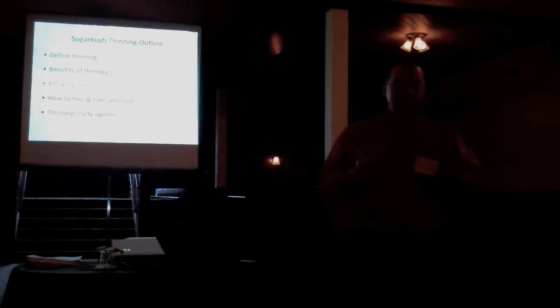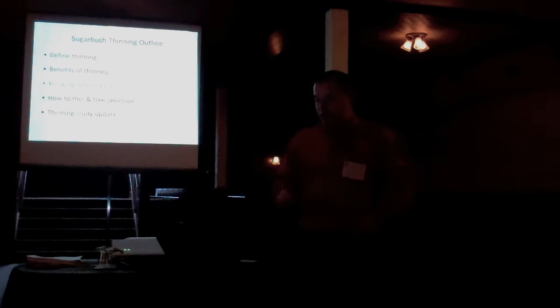All right. So we've defined thinning. It's removing the lower-value trees, leaving the best trees behind. We've seen that there are several benefits to thinning, even if we never actually produce more sugar. There are still benefits to thinning.